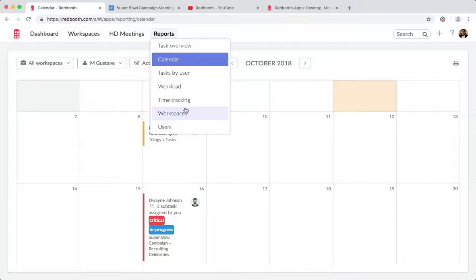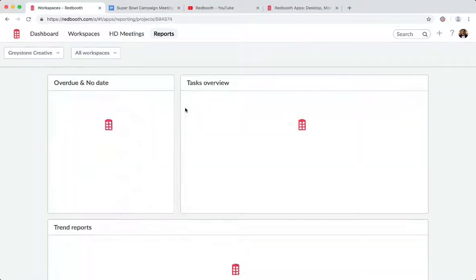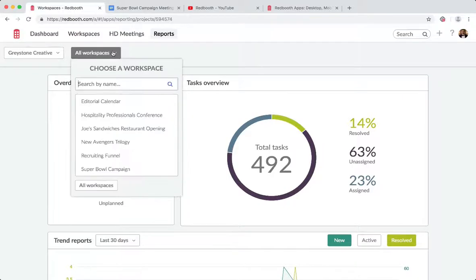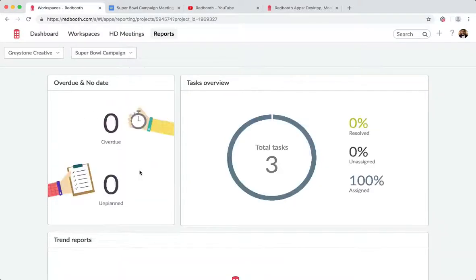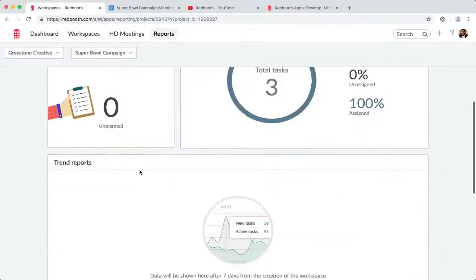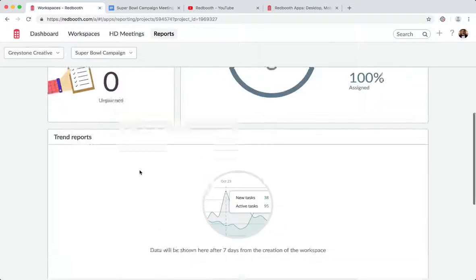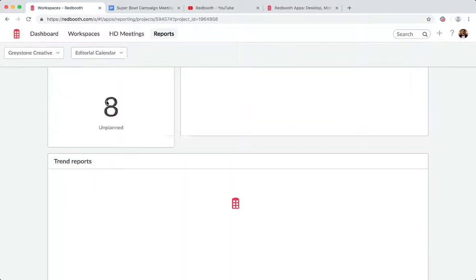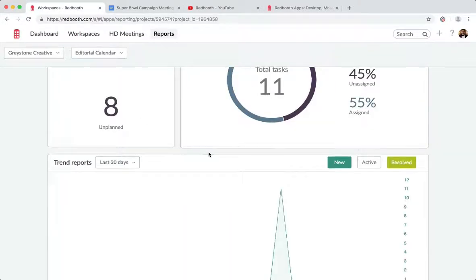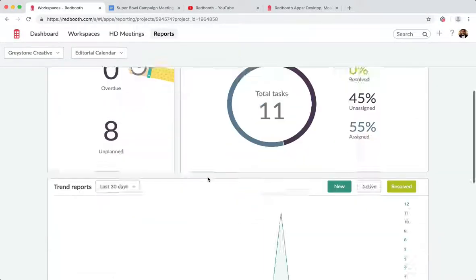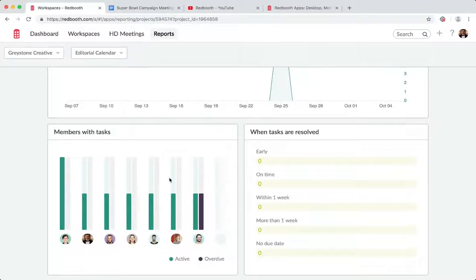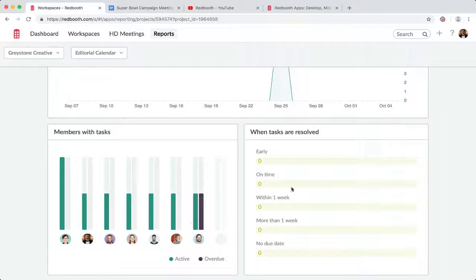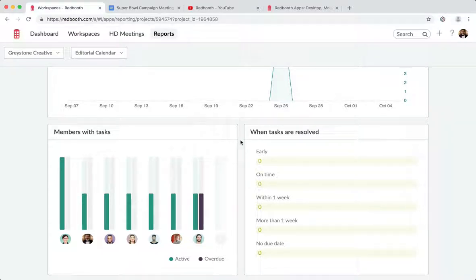One thing that I wanted to focus on for a moment is one of my favorites, which is actually the workspaces report. This gives me the ability to filter just specific workspaces that I have and also gives me a ton of visuals and additional information with trend reports. Let me go to one that might have a little bit more history to it. So here, for example, my editorial calendar has 11 tasks. It tells me assigned, unassigned, resolved. It also gives me some statistics on the members with those tasks and whether they have active or overdue tasks. Also, the history of when tasks are resolved. So again, from a managerial perspective, there's a lot of information that happens on the reporting side of things so that you can get a really great look into these types of tasks and the history of those reports as well.